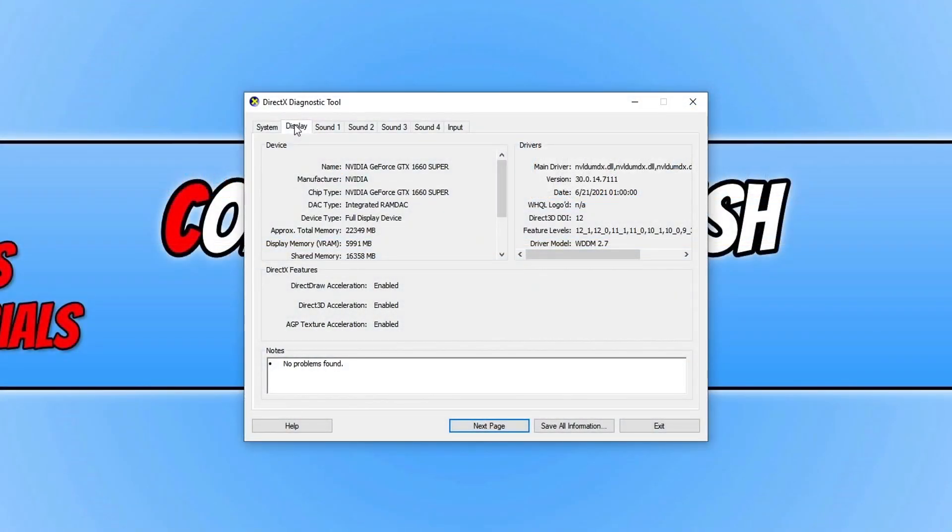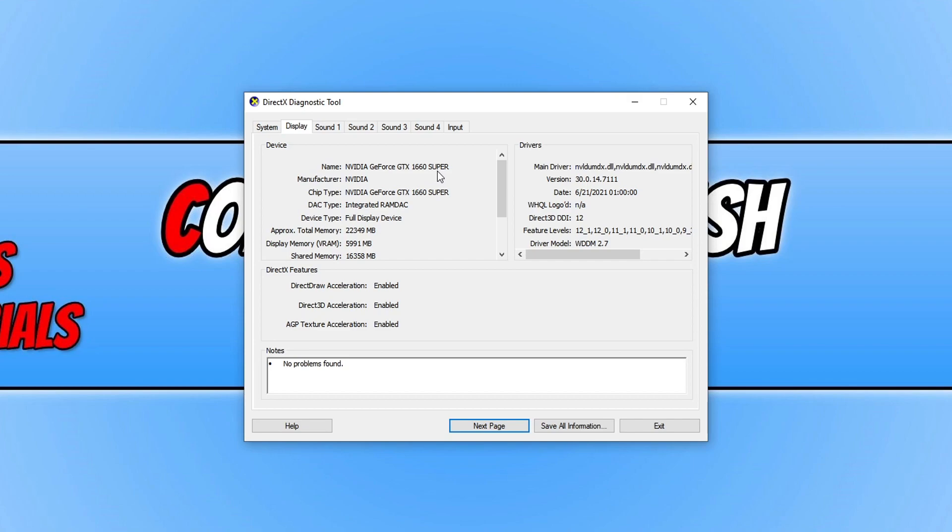Once this is open, you'll be able to see what graphics card you have by clicking on display. As you can see, I have a GTX 1660 Super.